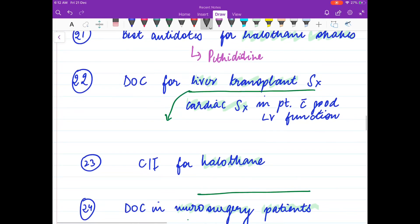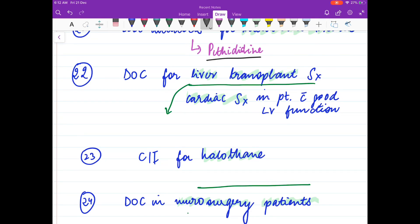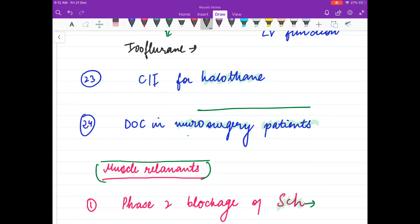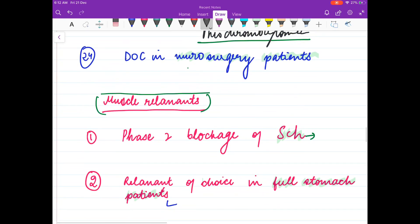The best antidote for halothane shakes is pethidine. The drug of choice for liver transplant patients is isoflurane, because isoflurane maintains the hepatic and portal blood flow of the liver. The contraindication for halothane is pheochromocytoma. The drug of choice in neurosurgery patients is also isoflurane.